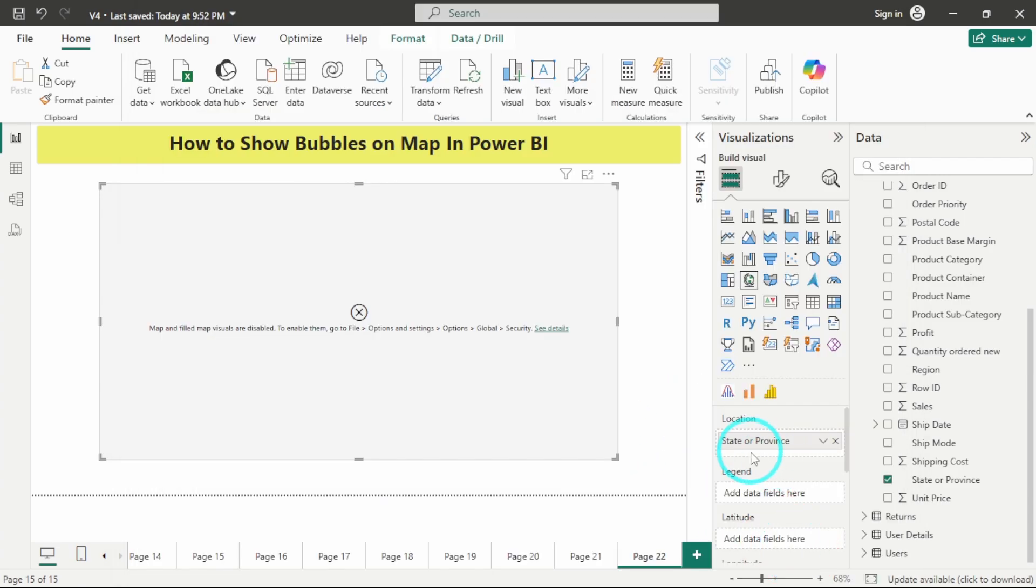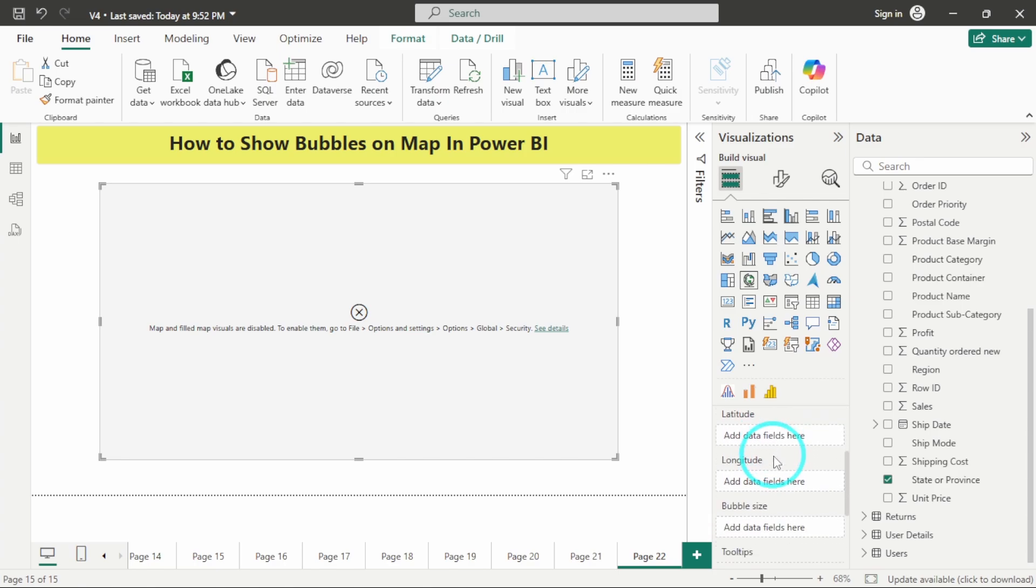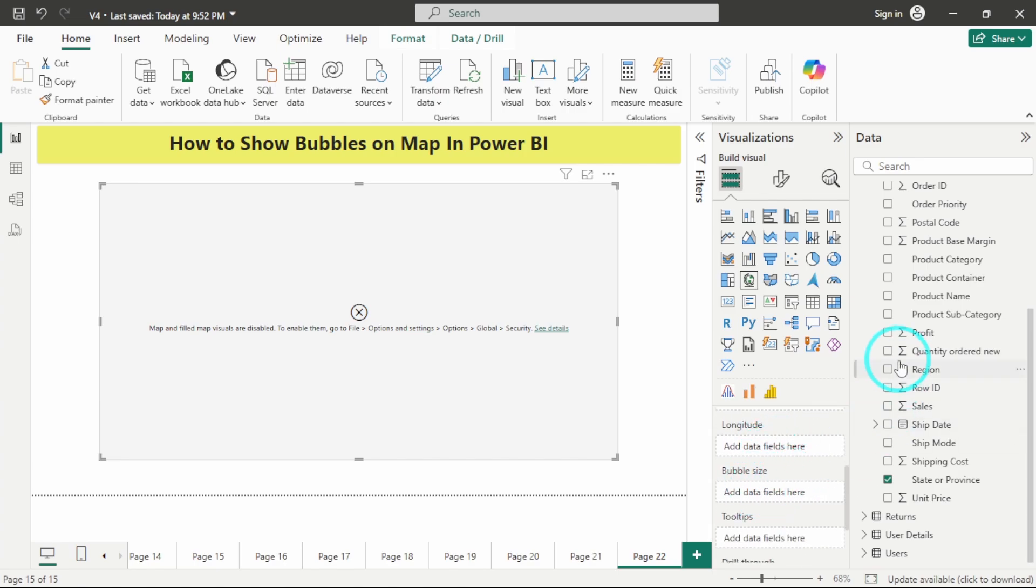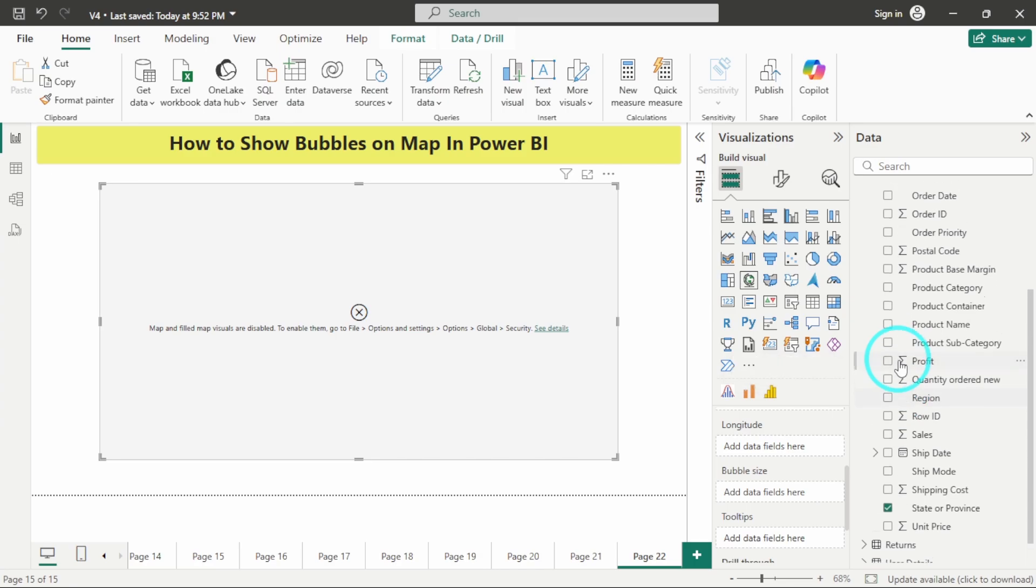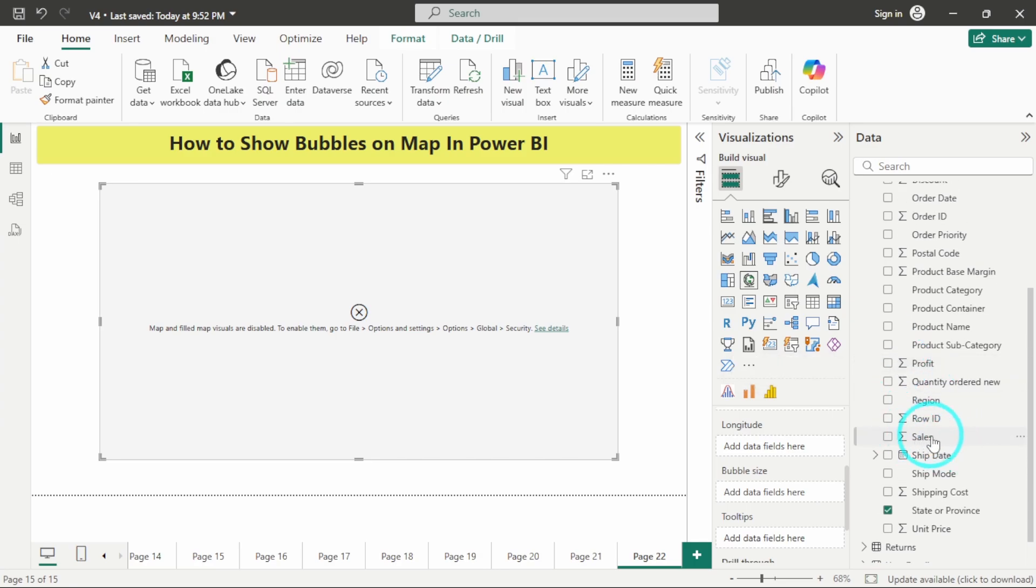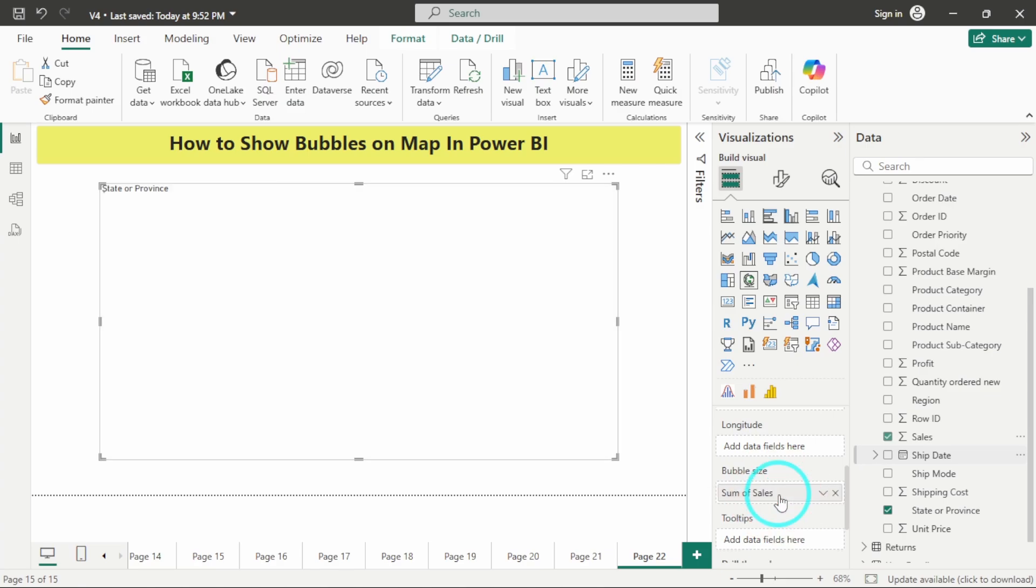Since we have added the state and province in location, I will now add sales amount in bubble size. For that I'm having this sales field already over here; I will just drag and drop it.